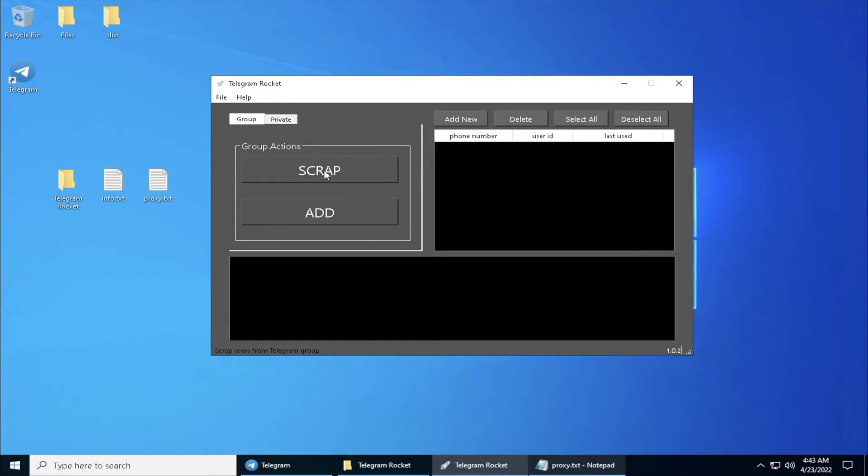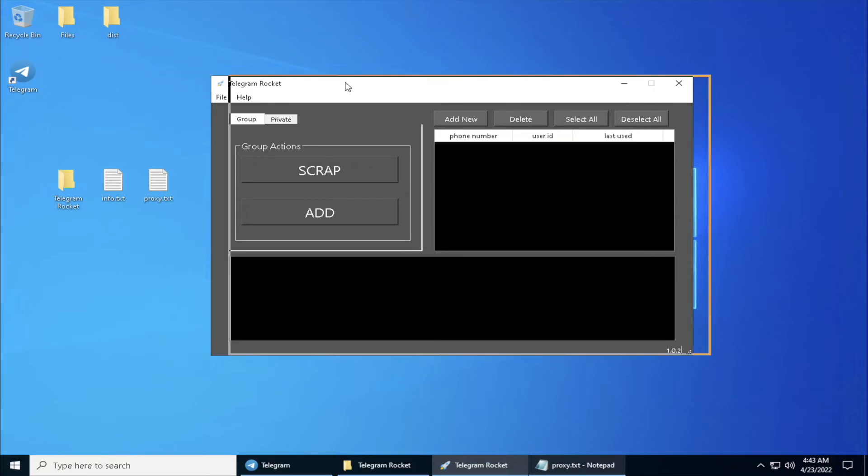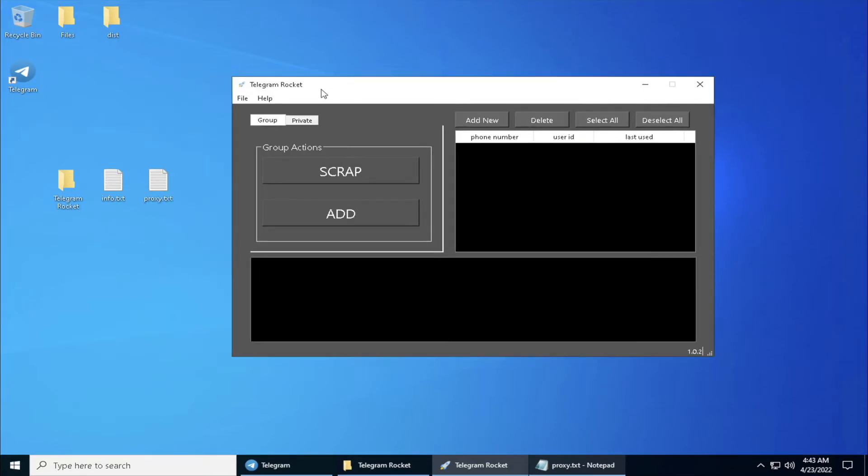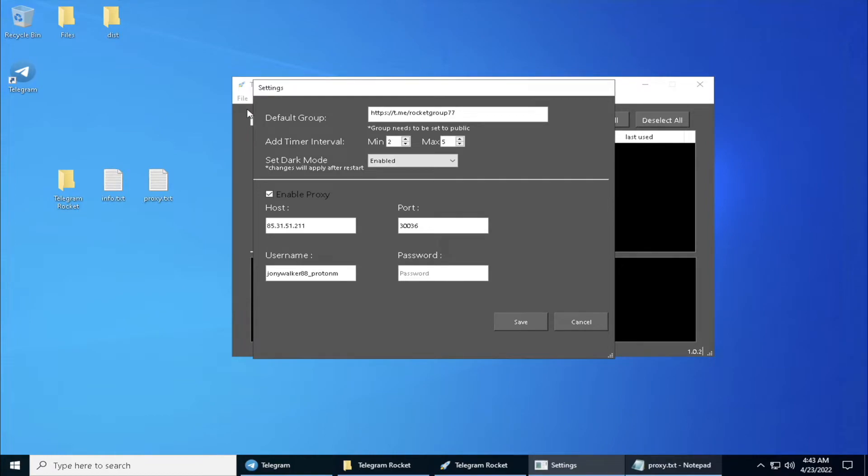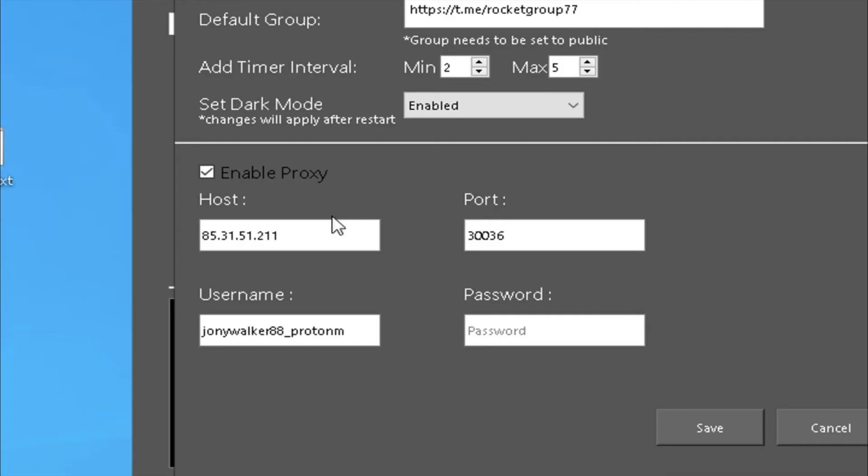Once you have opened the Telegram Rocket software, what we have to do is go to the File Settings. Below down here, as you can see, is the new proxy feature where you can insert your information.